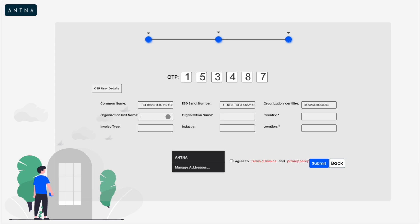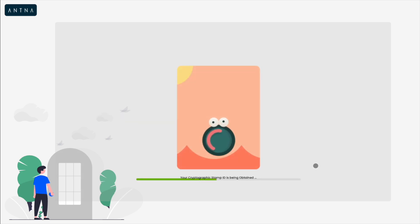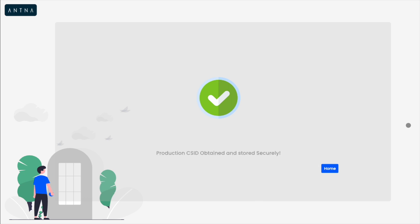What is a CSID? CSID is a Cryptographic Stamp Identifier. In simple terms, it is a credential which is used to access an API or some other services. Once you obtain the compliance CSID, you can use it to access another API called the Compliance Invoice API, to upload a compliance invoice which can be generated from the EGS.